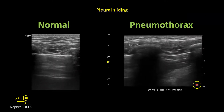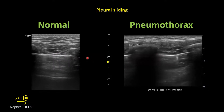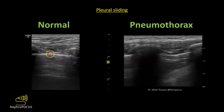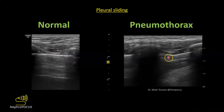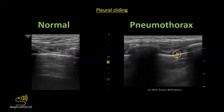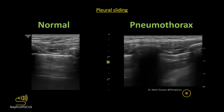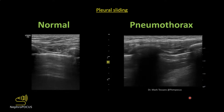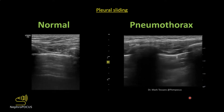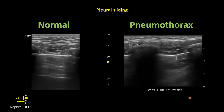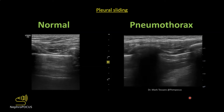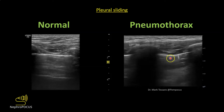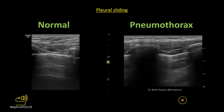Pleural sliding is important to know because absent pleural sliding can signify pneumothorax. In normal sliding lung you see a nice shimmer of the pleural line. The lung point is the junction between non-sliding and sliding lung and is very specific for pneumothorax. If you rely only on absent sliding, note that a patient who is not breathing will also show no shimmering; when you see the junction of normal and abnormal lung, that is definitely significant for pneumothorax.